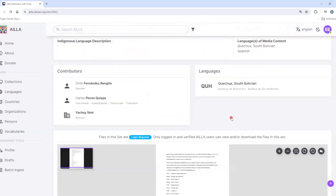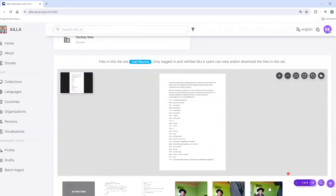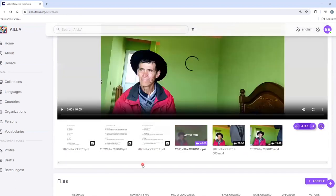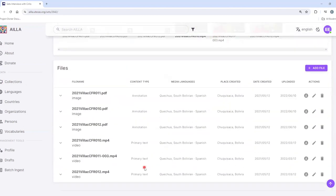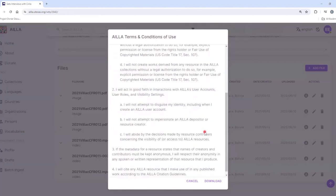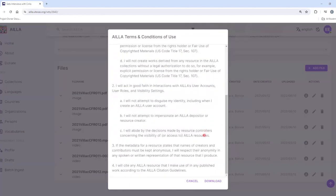Scroll to the bottom of the screen where you can see the media files. On the right side, you can click the downward facing arrow to download the media file. Read the ILA terms and conditions of use, and then click Download.